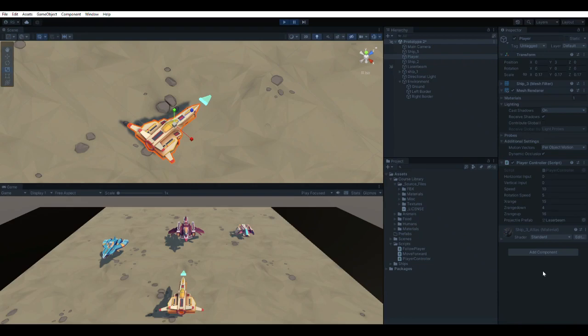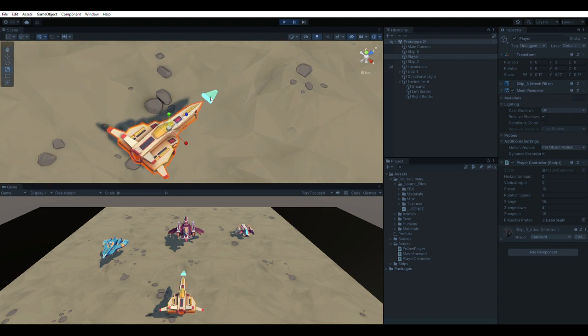Hi, in this video I will show you how to code a space shooter game inside Unity that fires a projectile weapon every time you press the spacebar.